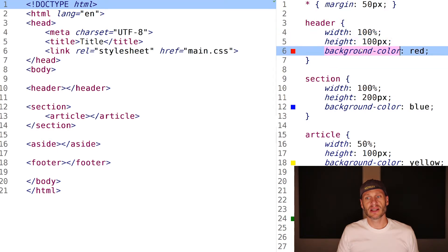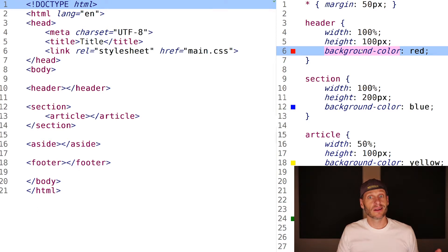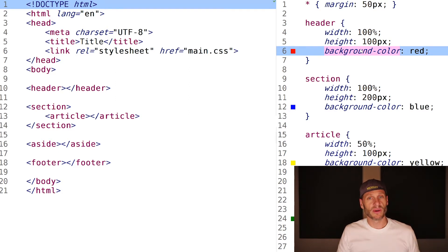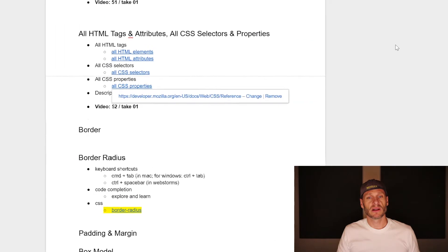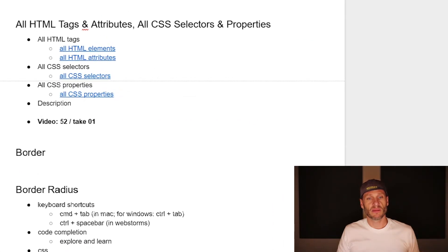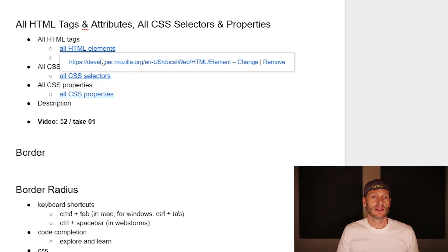Inside that declaration block are declarations, and each declaration has properties and values. So these are all the properties we can use. We've seen a lot of them - width, height, background color. Those are all CSS properties. Here's the rule set, here's the selector, here's the declaration block. These are all declarations right here.